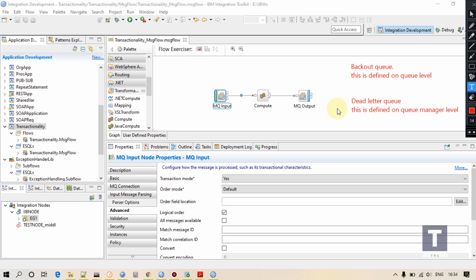Listen to this carefully: if your transaction mode is yes, and some message is received by your message flow, and something wrong happens due to some odd reasons — some exception occurs and that exception remains unhandled — then your original message will go to back out queue. If there is no back out queue, it will go to dead letter queue. If there is no dead letter queue either, it will continuously try to find a path to reside and may go into an infinite loop, which may cause some problem with your execution group.